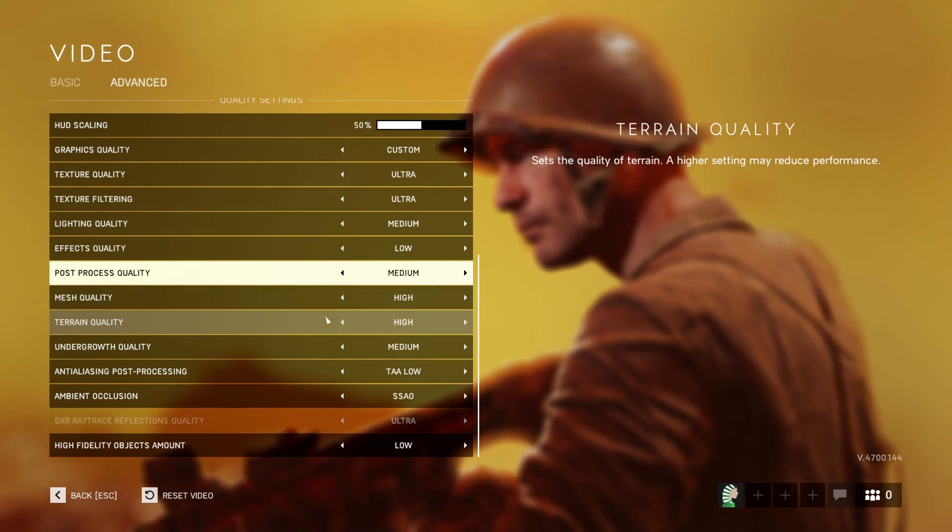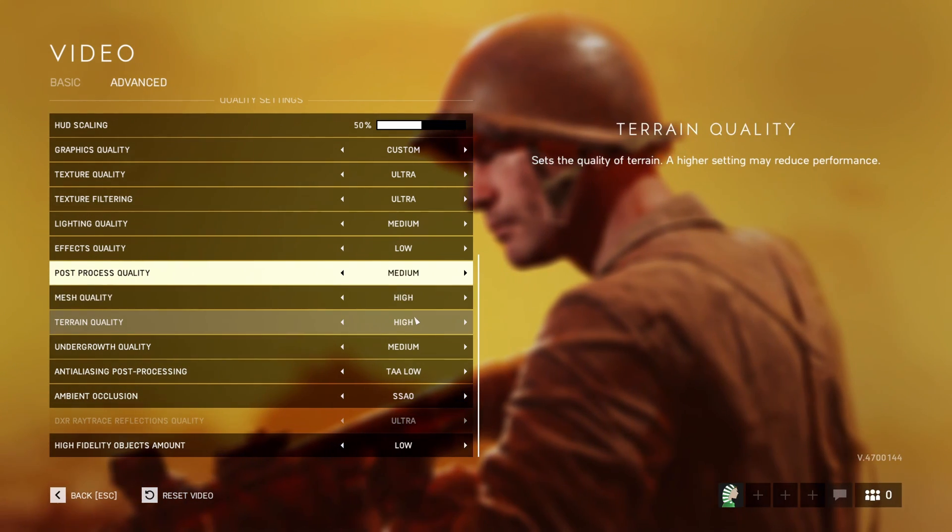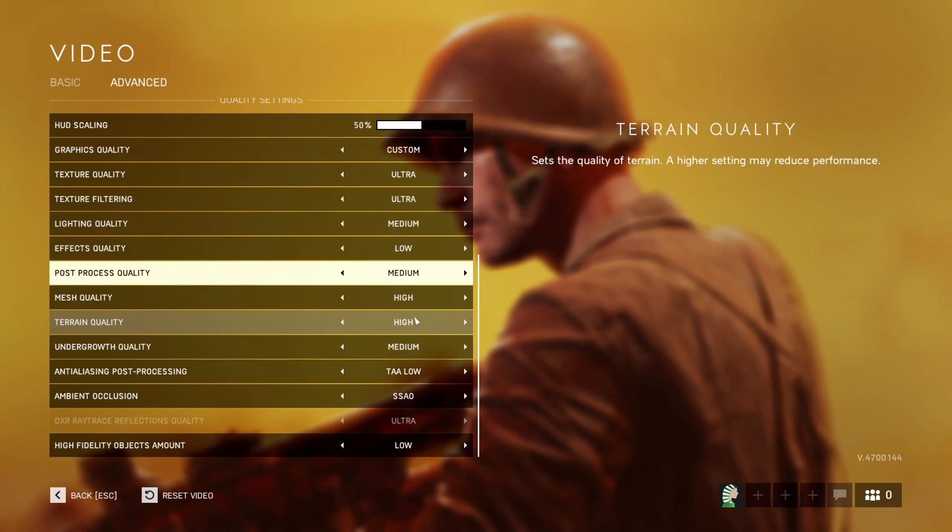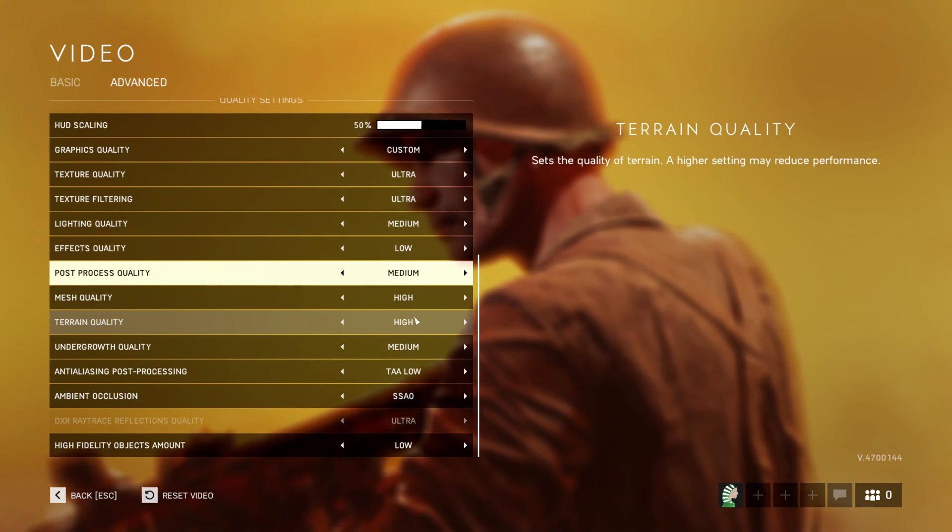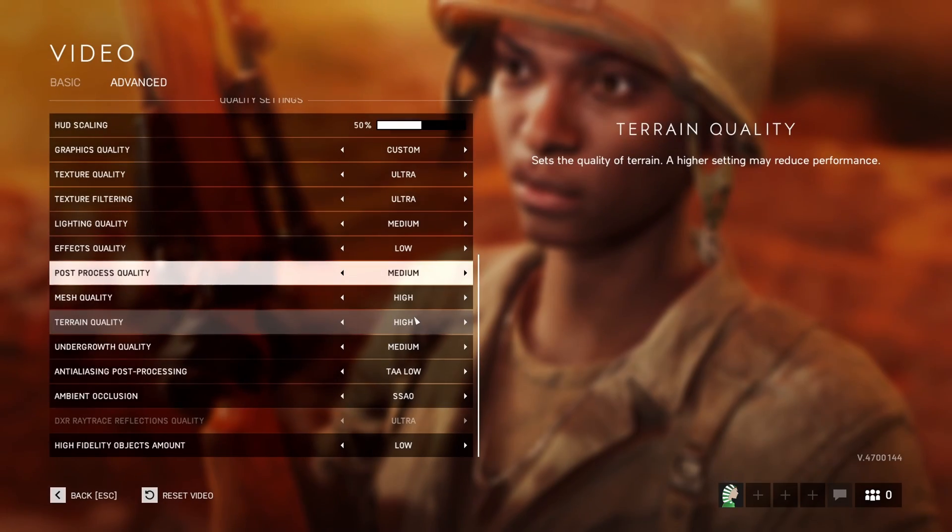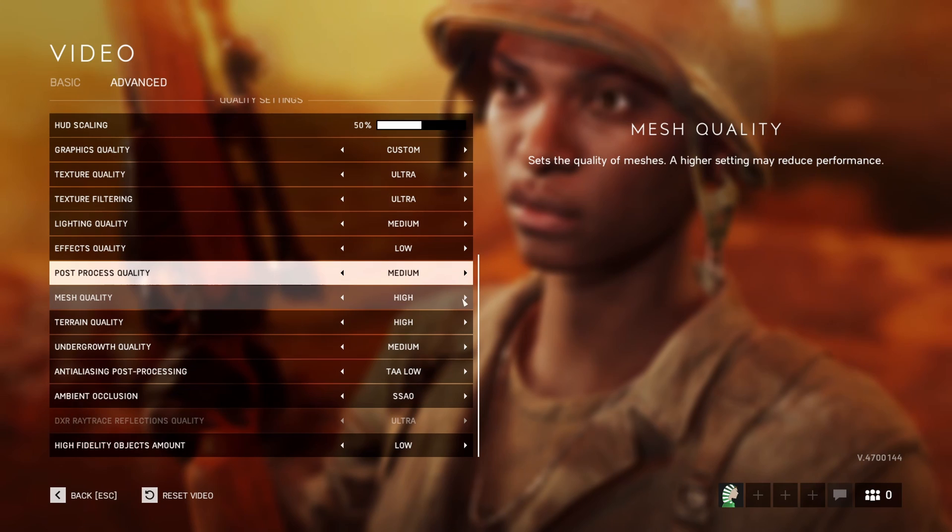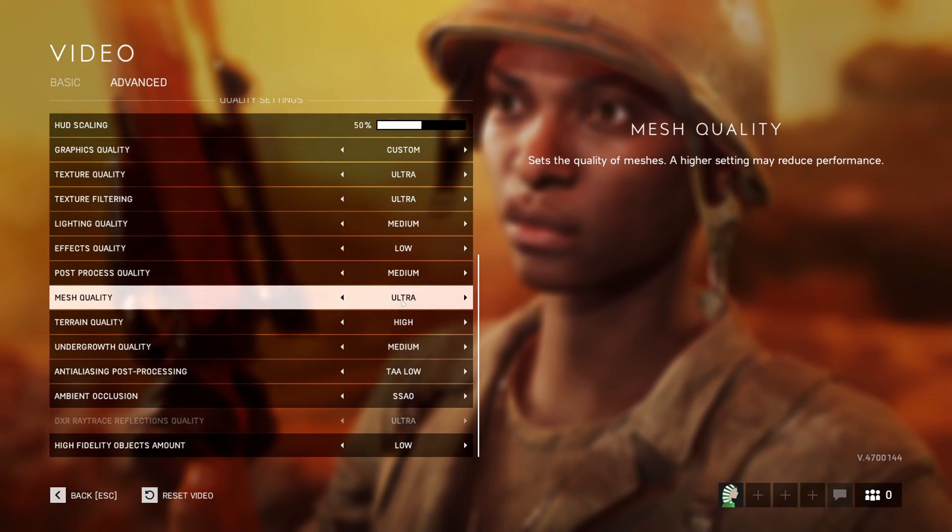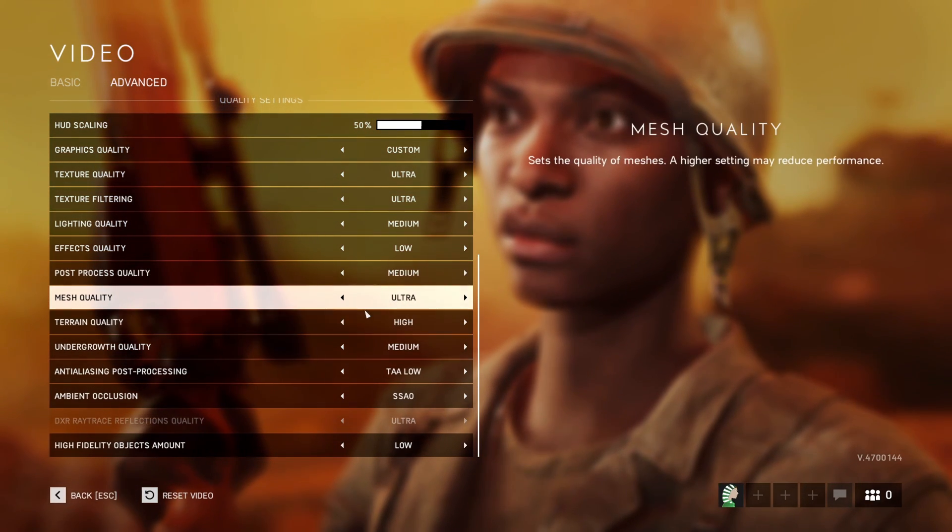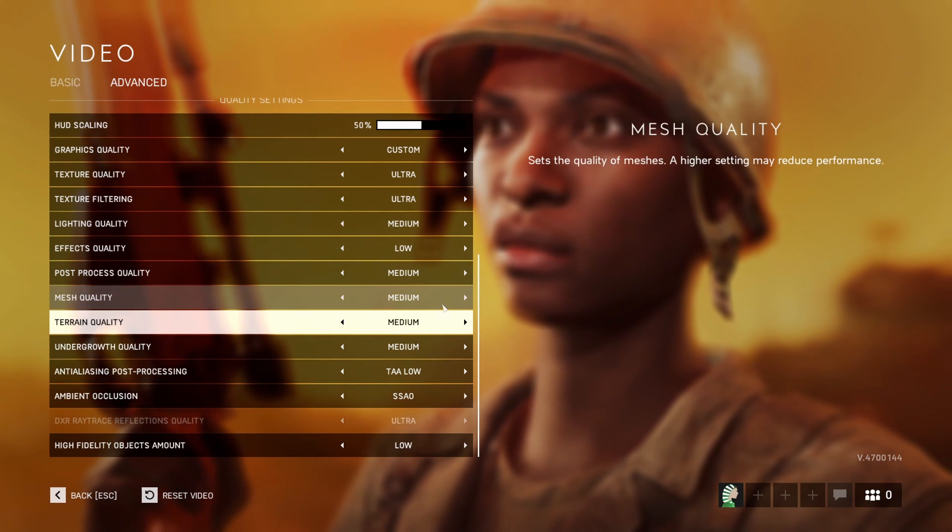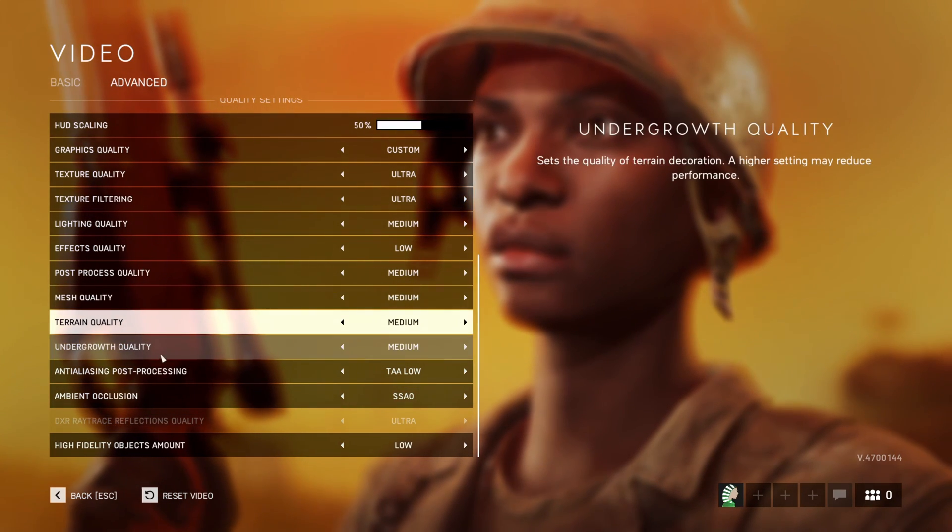Mesh quality and terrain quality, I recommend going high because it will help with performance. When I say performance, it's more inside of the game. It's easier to see enemies with those settings. Even mesh, honestly, you can go at ultra. But again, you're going to lose FPS. If you're struggling with your FPS, I recommend going medium and medium.